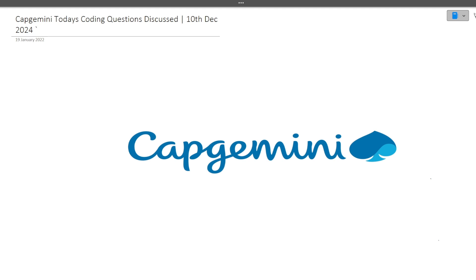Make sure you are watching this video till the end because there will be two benefits. First, you will get to know what type of questions are asked in the Capgemini exam. Also, in the middle part of the video, I will tell you about where you can prepare for Capgemini — I have a Capgemini exam preparation material specific for 2025 batch students.